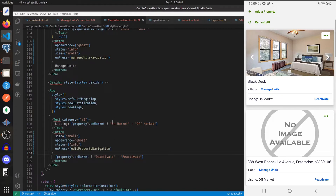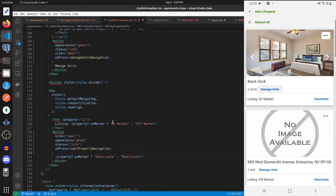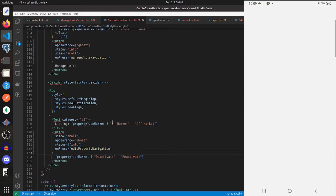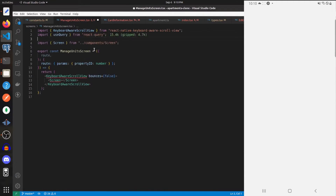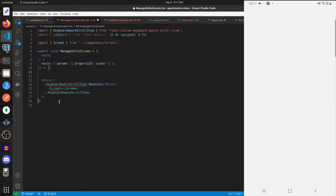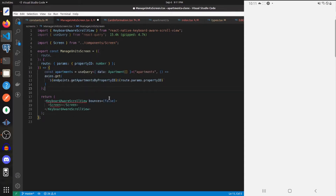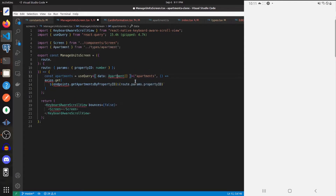With that done, let's test it out — let's hit 'manage units' and there is the manage units screen. Now let's start building this screen out. Let's get the useQuery hook from React Query and make a new query to get all the apartments associated with this property ID, and we'll need to add some imports.